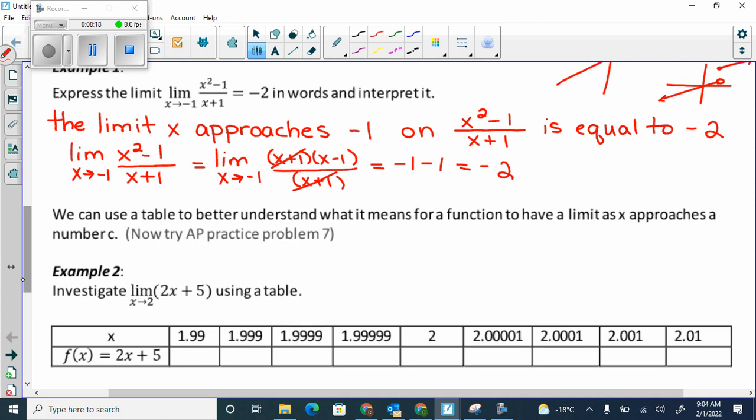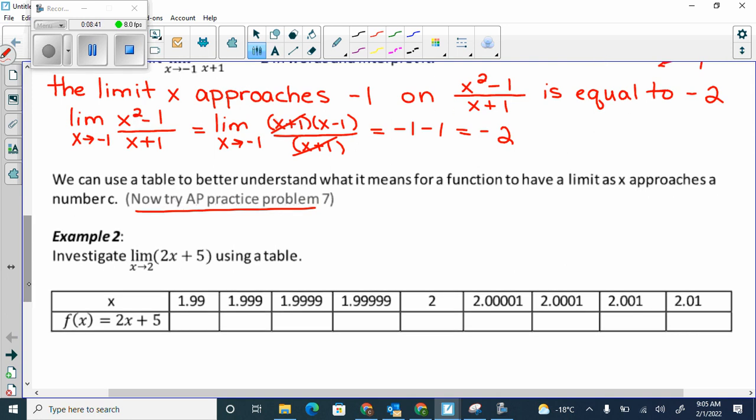Your homework will be cumulated as we go along. I put homework throughout so you know what AP problem fits what we just learned. Try AP practice problem 7. We can also use a table to better understand what it means for a function to have a limit as it approaches c. Here we have 2x plus 5.